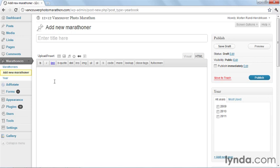Custom post types allow you to separate the content on your site into different buckets or areas so they don't get mixed up. More importantly, they allow you to treat different content differently both by organizing them in new custom taxonomies, collecting different kinds of information, and displaying them with custom templates depending on the content. And that's what we're going to do in this course.